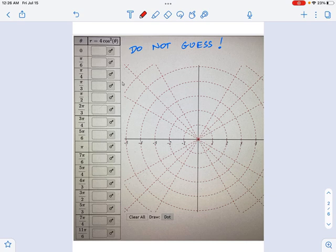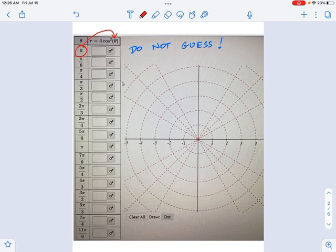All you do is you take the theta value and you plug it into that equation, wherever you see theta. So what's the cosine of zero? It's one. What's one squared? It's still one. What's one times four? Four. So you say, okay, theta equals zero, r equals four. Right there.